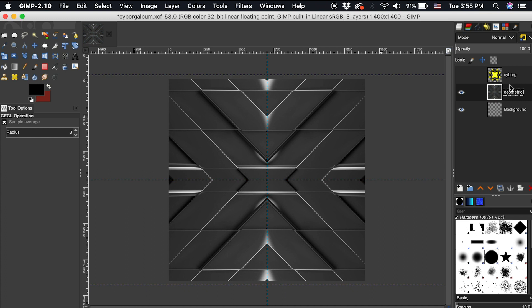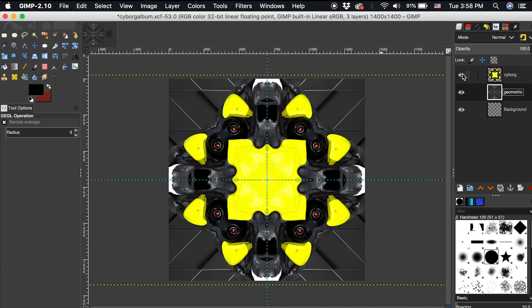Now if I retoggle this cyborg layer, we can see how these two layers complement one another. The last element I want to add is the album title cyborg.